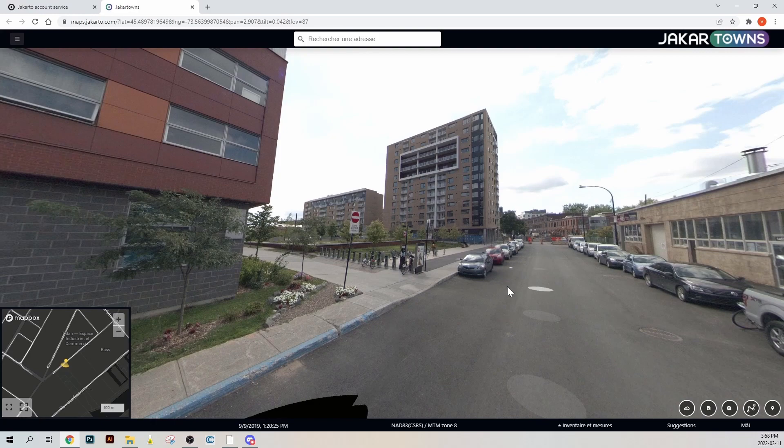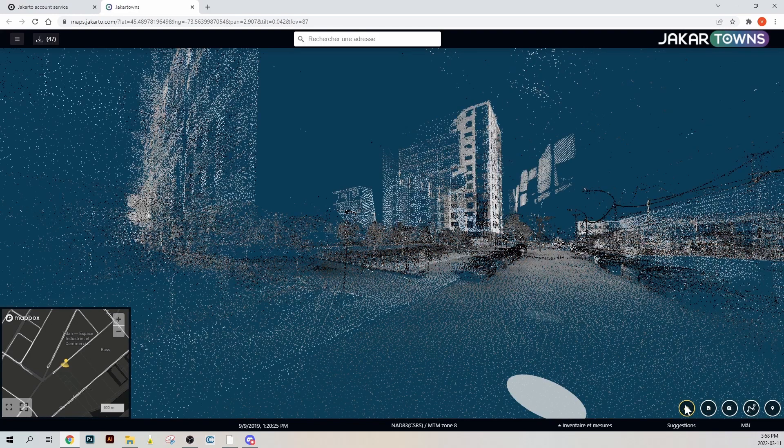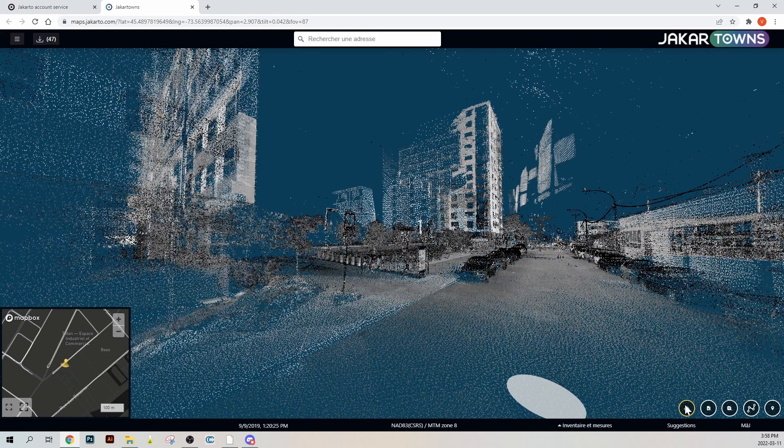You can access the 3D point clouds by clicking on the small icon at the bottom right corner.